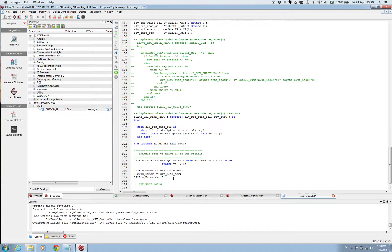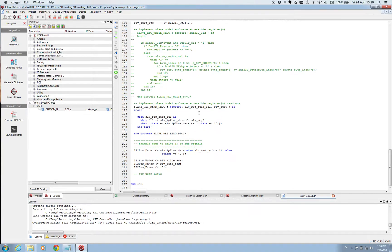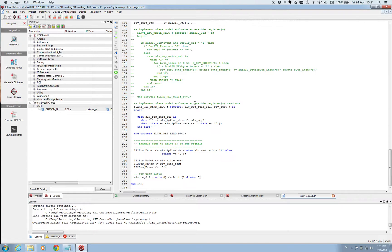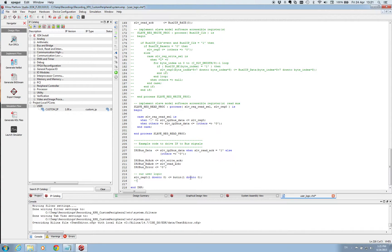And our user logic is to take the push buttons and feed them into this register. So slv underscore reg zero and we are just making sure that the sizes on the buses are matching. So this is all we need to write in this file in order to have our push buttons put into the register. So that we can read from the microblaze. So we are going to save this file and close it again.